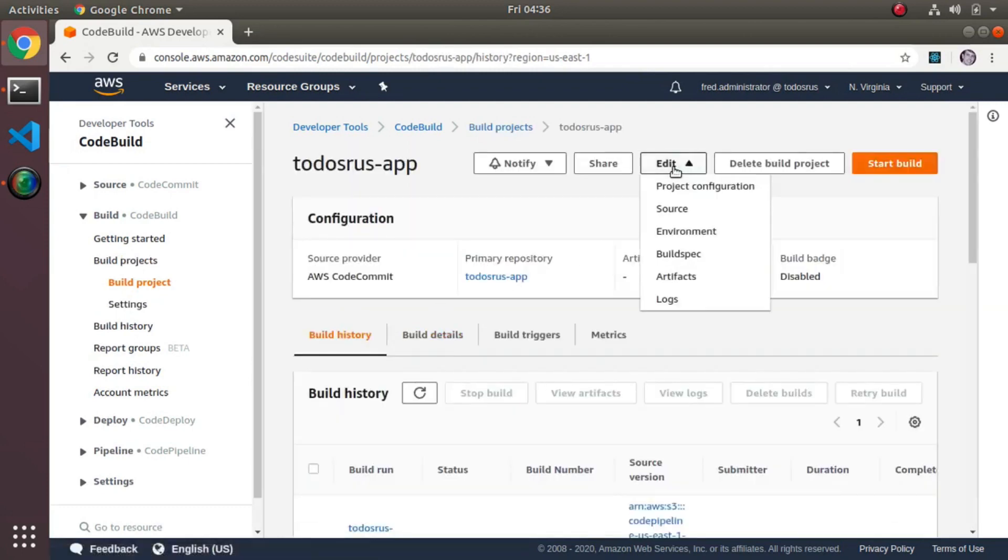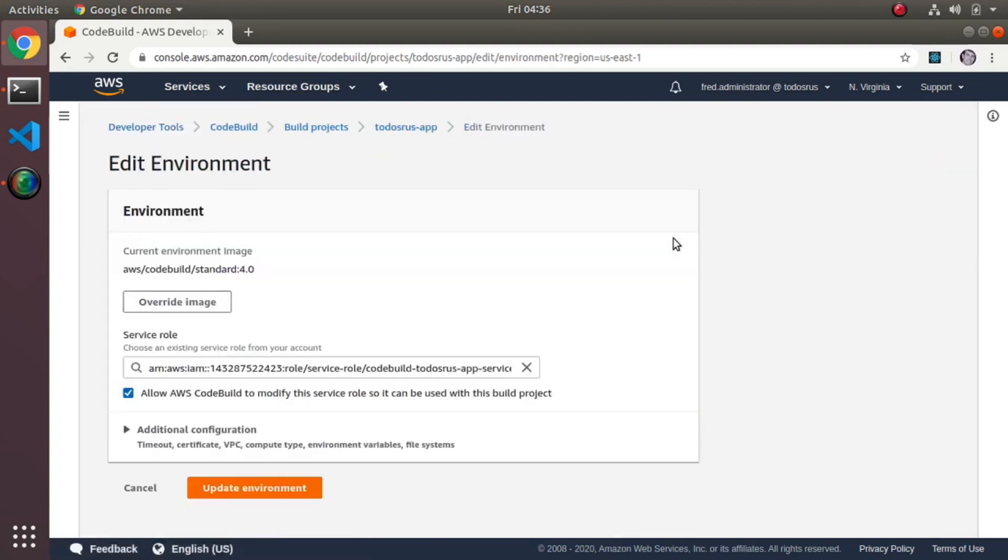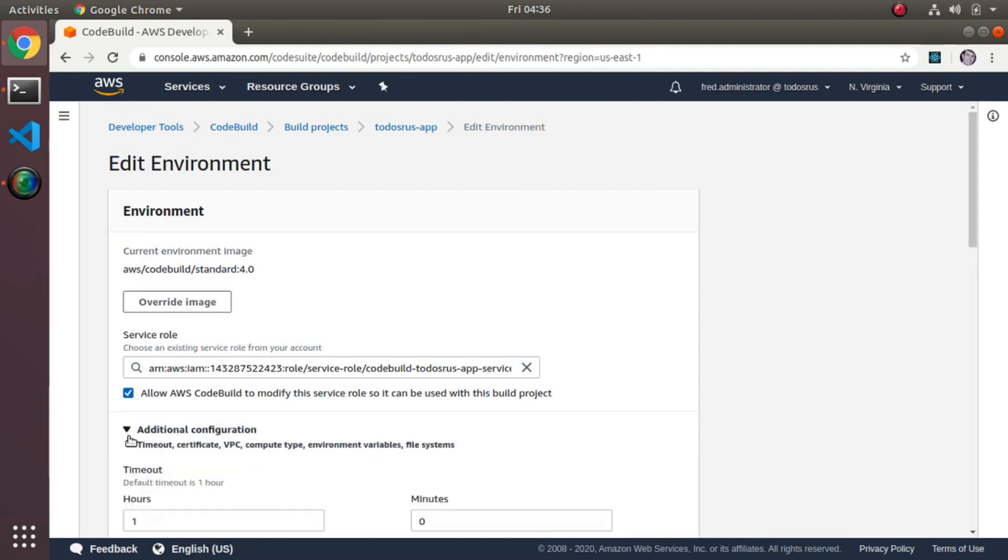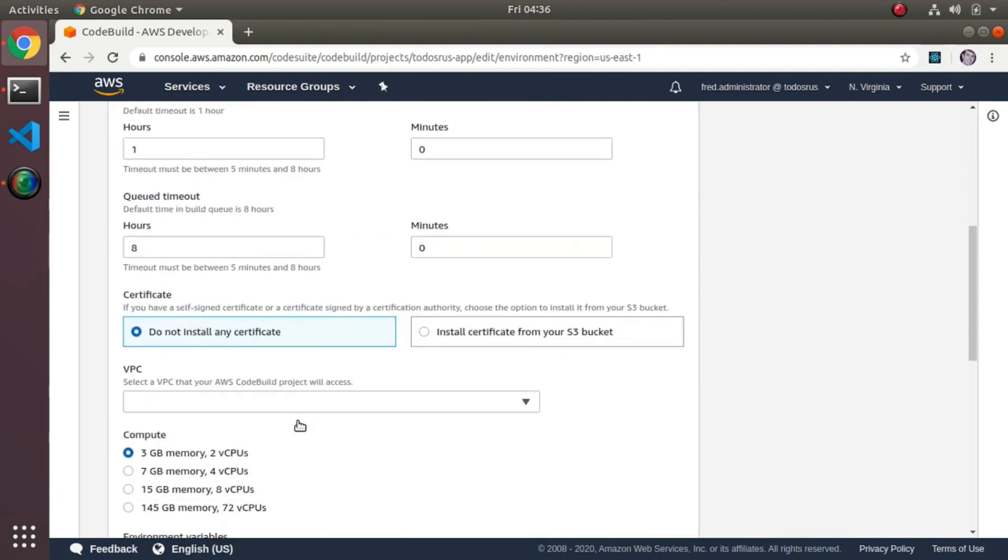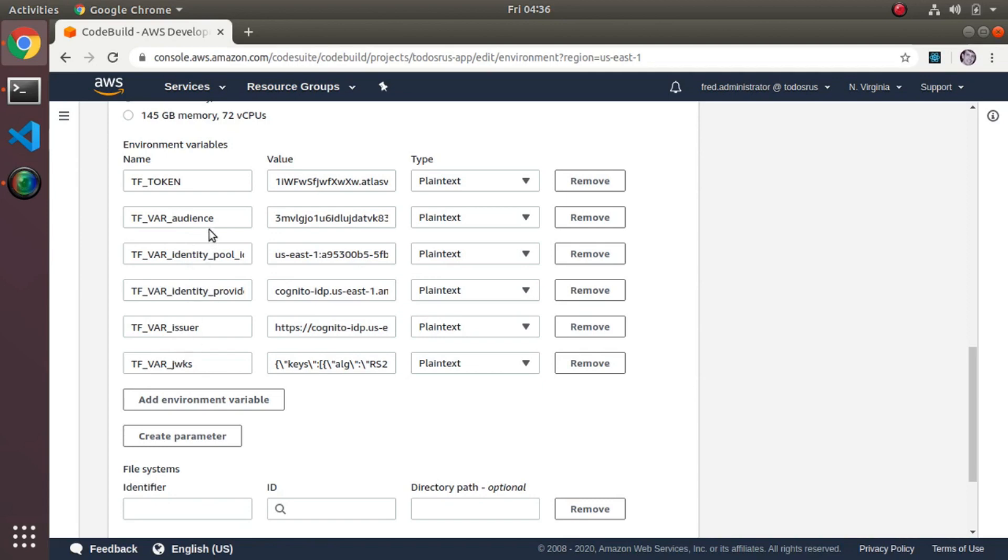Edit, environment. If I scroll down, additional configurations, you will also see in addition to tf_token you can actually pass a tf_var underscore and then whatever your variable is, and then you can define your variables just like that file I showed you. Here are all those variables now.